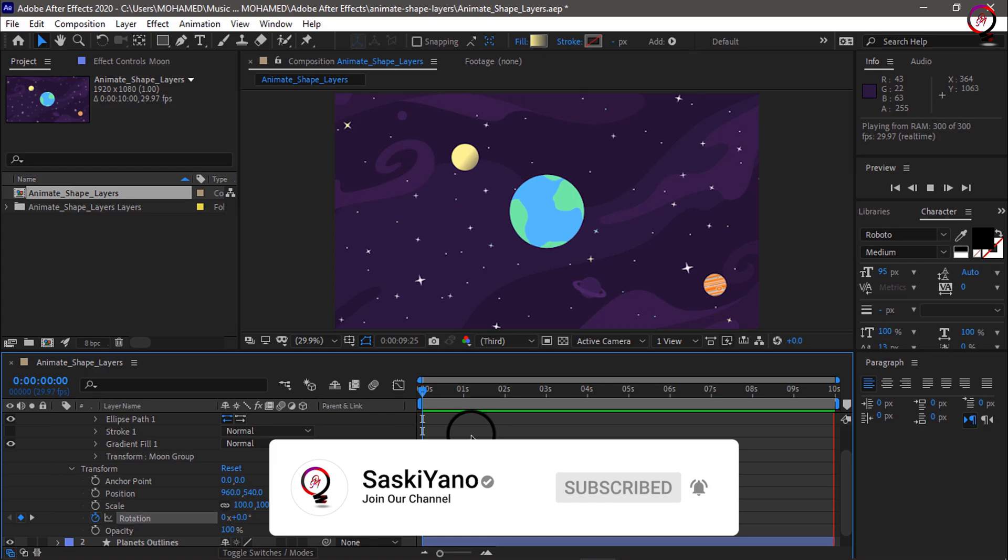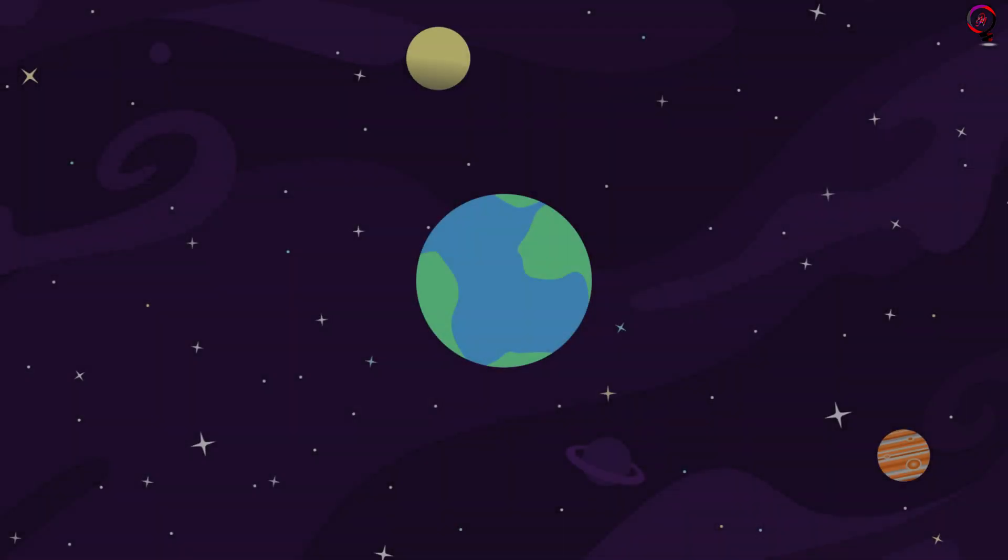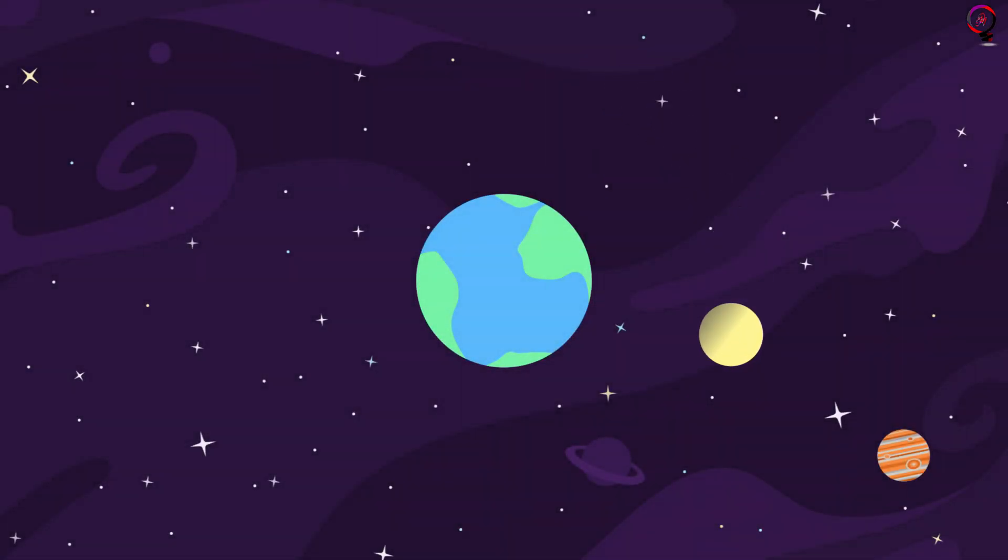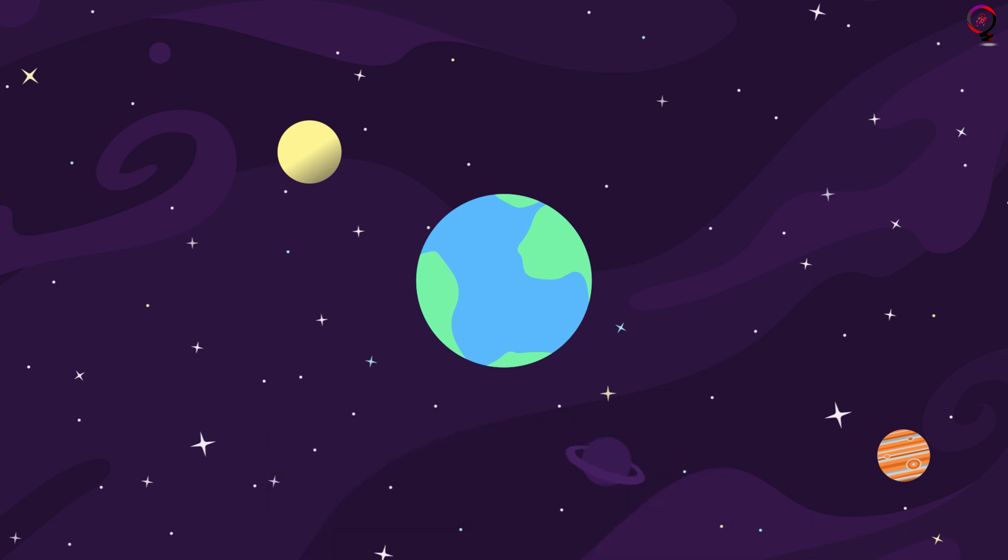Here we go, we are done for today. Do not forget to leave your comment down below to help me improve the content of the channel. See you next time, goodbye.